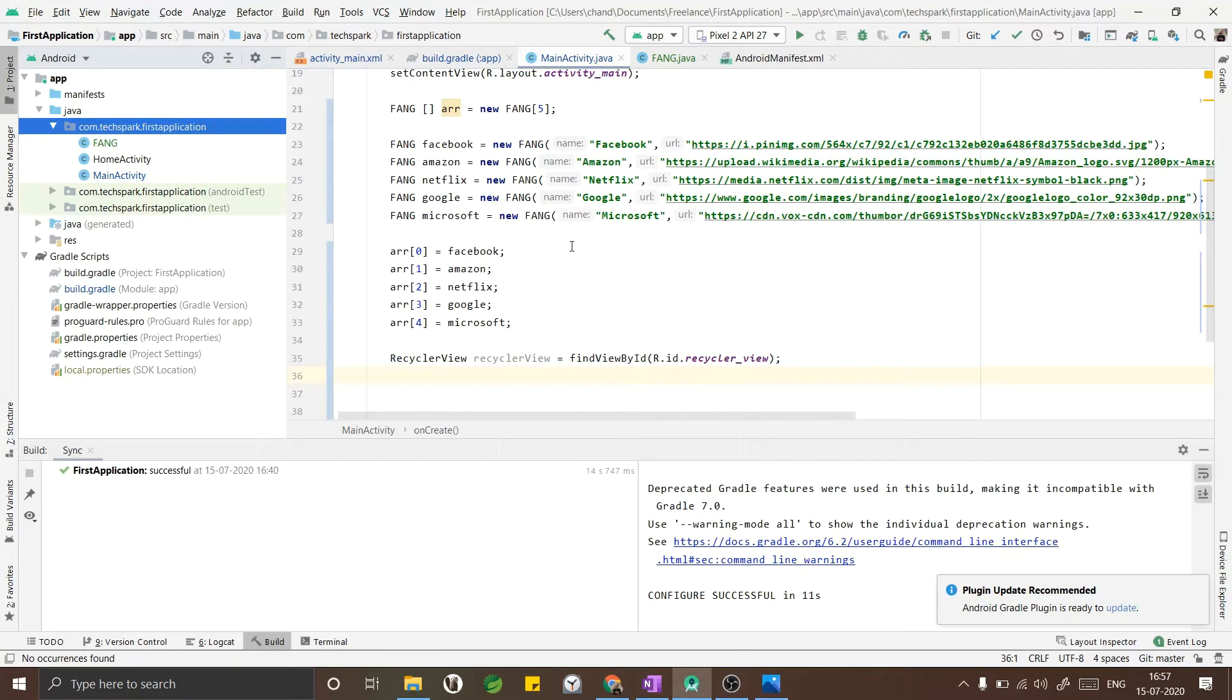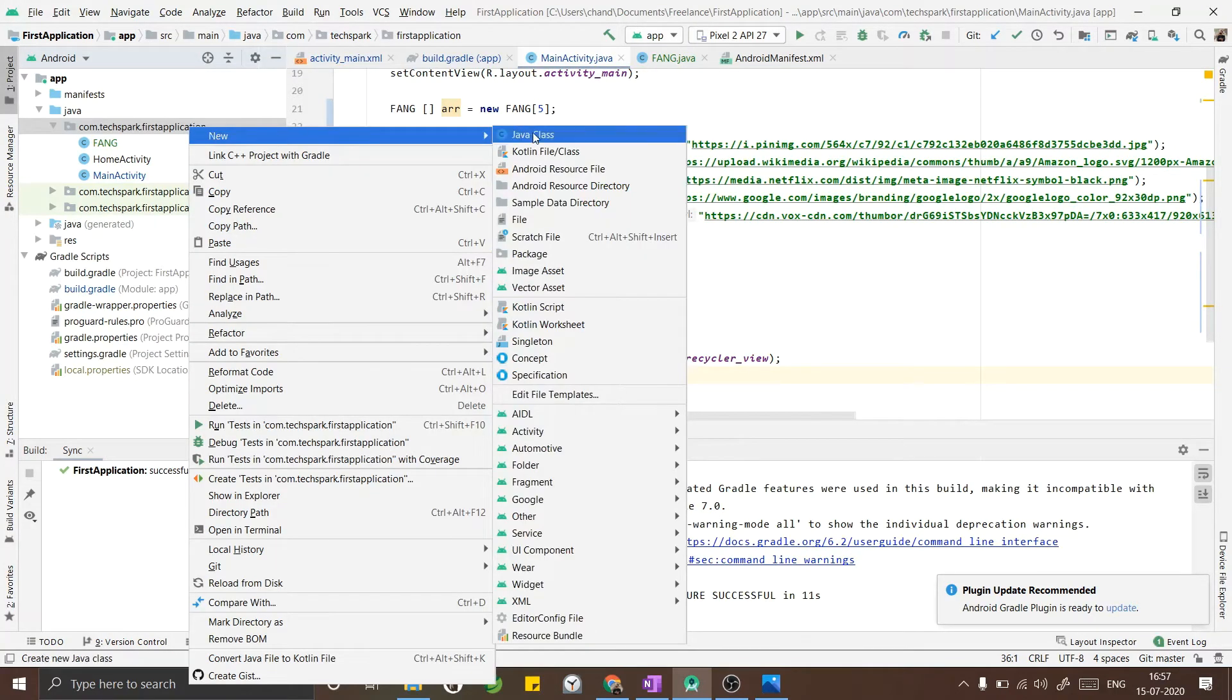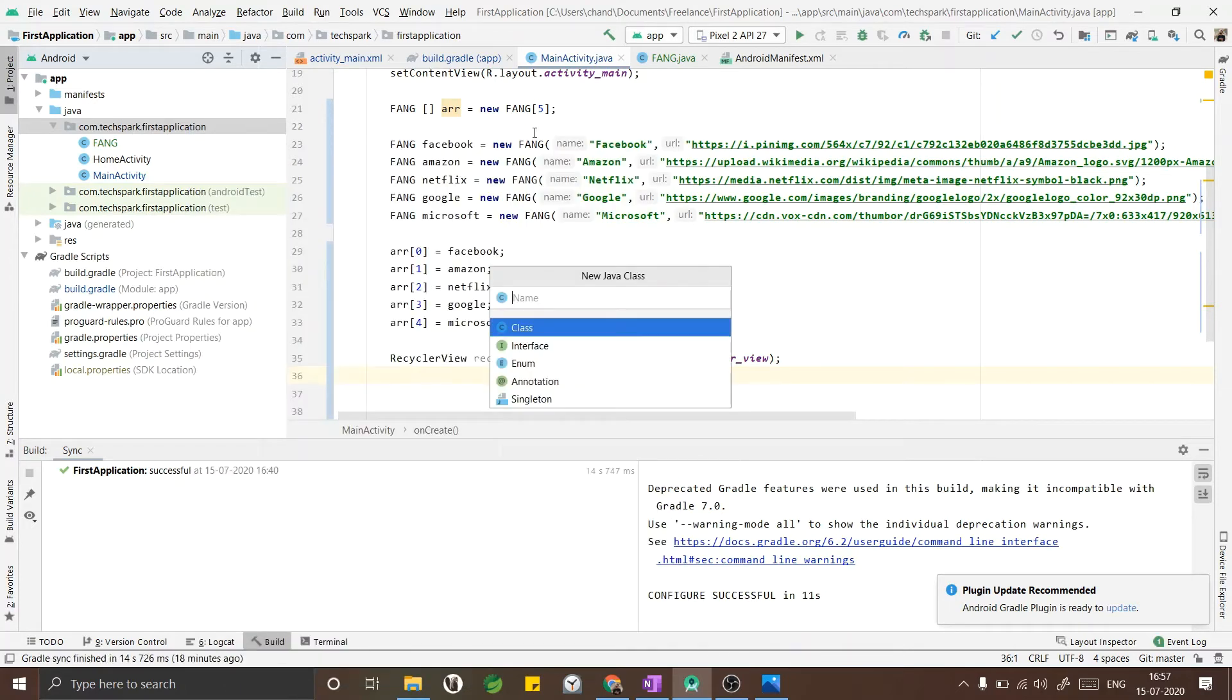Now to implement the RecyclerView we need an adapter. To create an adapter we have to create a new Java class.